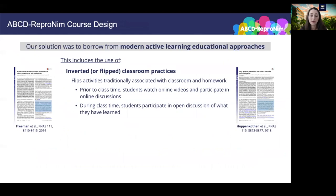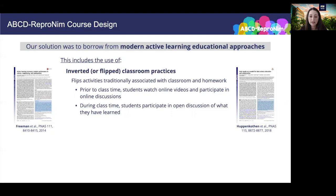Our solution was to borrow from modern active learning educational approaches. We are excited and a little scared to introduce a new form of an inverted classroom for workshops and hackathons. Rather than simply gather everyone together for a collaborative hack week in which most people come in with already planned project proposals and a set of technical skills, we're going to back up and start the process several months in advance with a detailed educational program. ABCD Repronim will take advantage of inverted or flipped classroom practices, which takes activities traditionally associated with class time and homework and flips them. Prior to class, students will watch videos online like this one and participate in online discussions. During class time, students will participate in open and synchronous discussion of what they have learned in order to facilitate learning and knowledge consolidation.